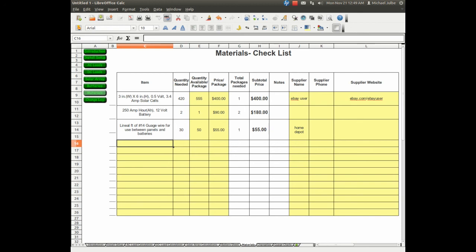You can print it out, and there's also a check off section where you can put a check mark next to the items you've gotten.